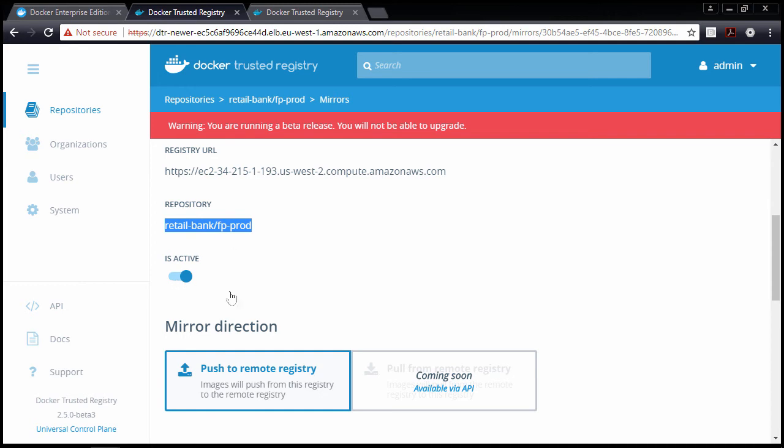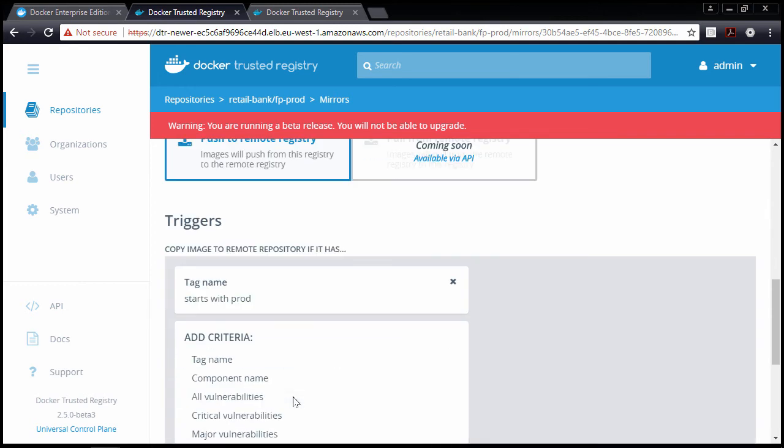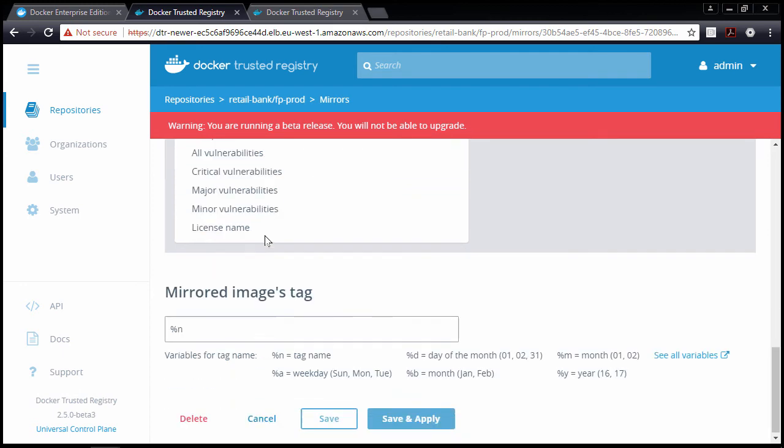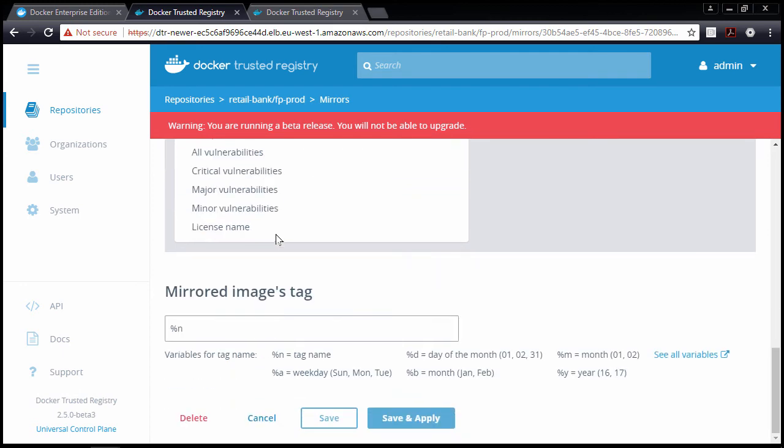It's active, we're pushing, and this is the trigger. Any time an image lands in here, and the tag starts with prod, the policy kicks in and makes a copy. And you can re-tag it as part of the operation as well if you want.